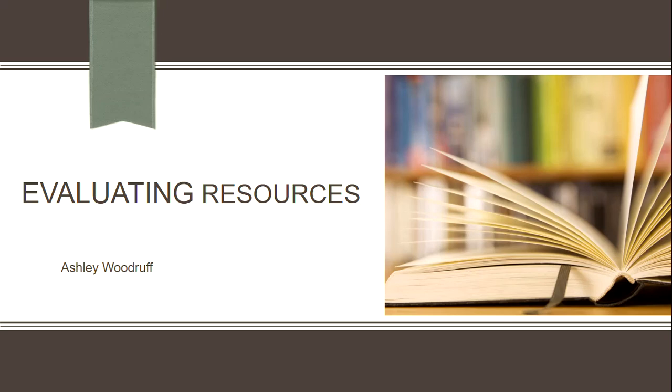Hello, my name is Ashley Woodruff and I'm one of the reference and instruction librarians here at Clayton State.